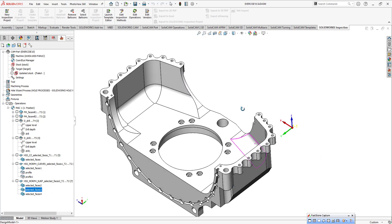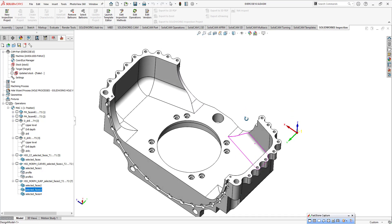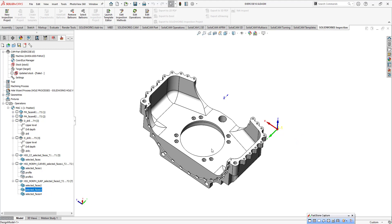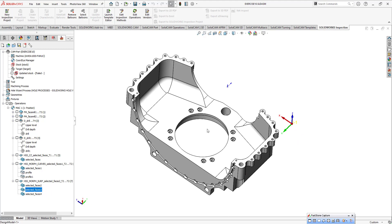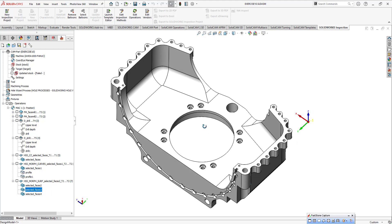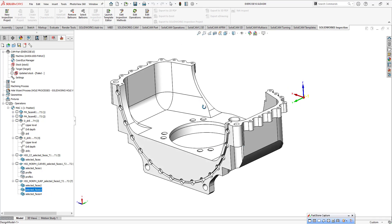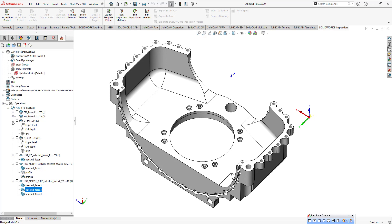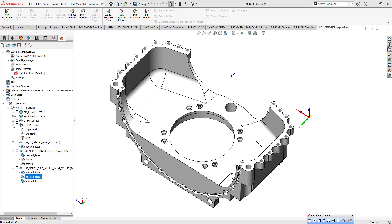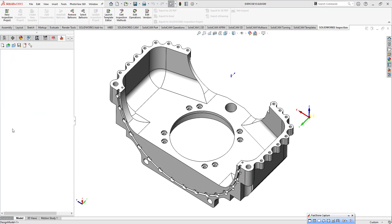This is the surface ICP toolpath. I'm going to show you how I can handle that kind of product. You can also find that product.